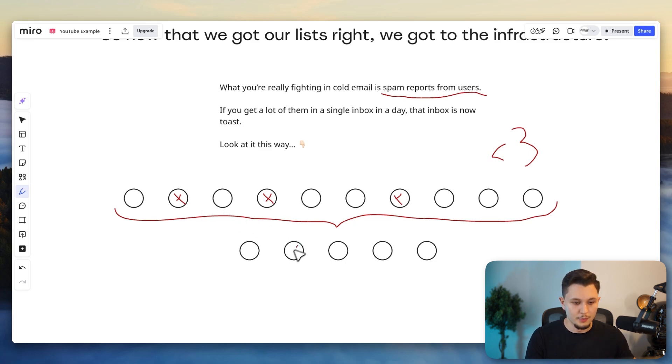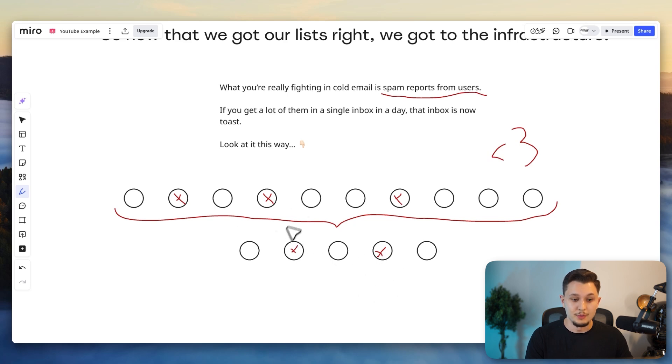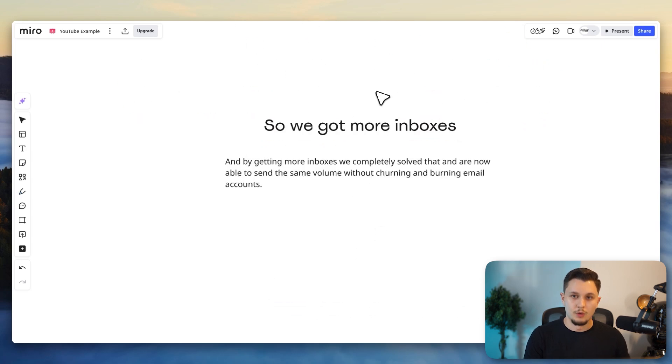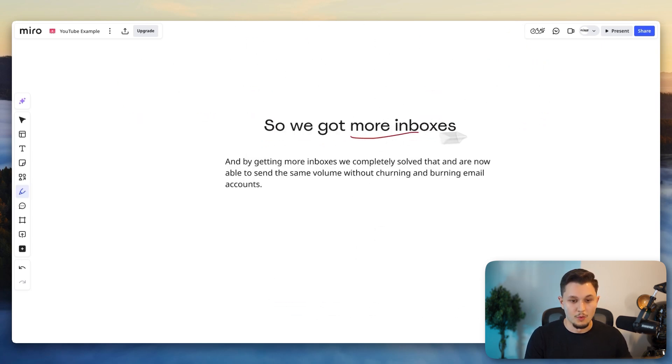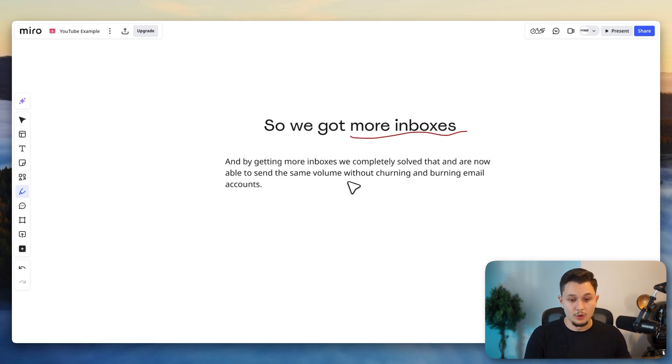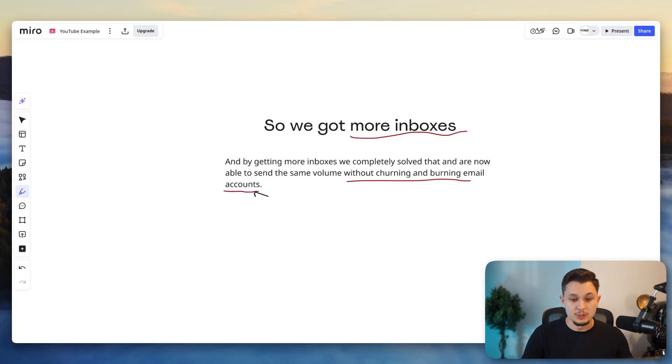So even in this scenario, we would only get two spam complaint rates a day from sending five emails instead of three from sending 10. And so therefore our accounts will last longer and our deliverability got a lot better. Another thing that we had to do as a consequence of that is get more inboxes. So that's what we did. We got more inboxes and we completely solved now the volume issue. And we don't churn and burn email accounts like we used to do before, which is extremely helpful.